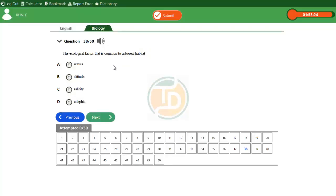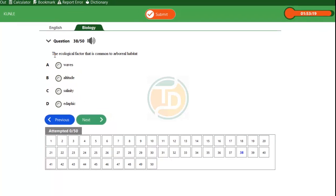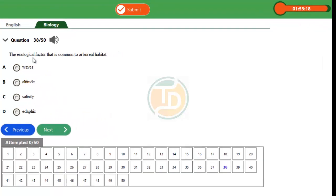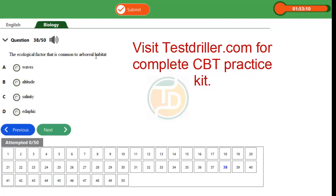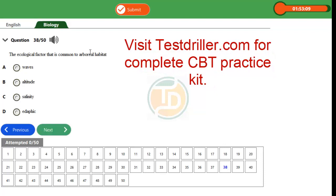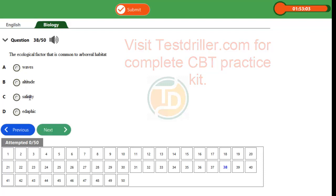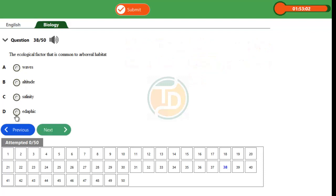Hi guys, good day. Question 38, 2016 Biology: The ecological factor that is common to arboreal habitats is? Option A: waves, Option B: altitude, Option C: salinity, Option D: edaphic. Let's analyze this question. This question is drawn from a topic called ecology.